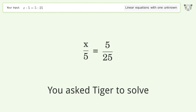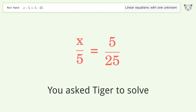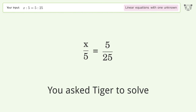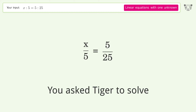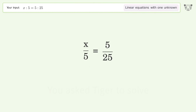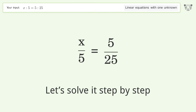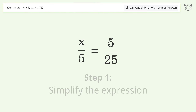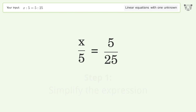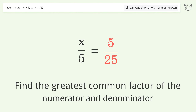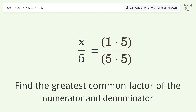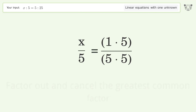You asked Tiger to solve this — it deals with linear equations with one unknown. The final result is x equals one. Let's solve it step by step: simplify the expression, find the greatest common factor of the numerator and denominator, and factor out and cancel the greatest common factor.